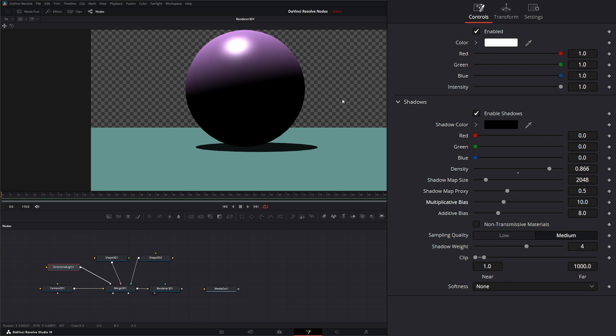If your shadows are kind of fighting each other and not rendering on objects that should be impacted by shadows from other objects, just play with these two buttons and you'll be able to reign those in.